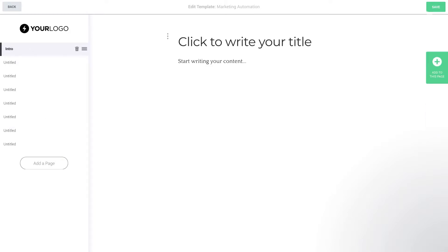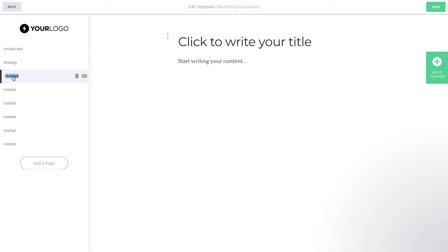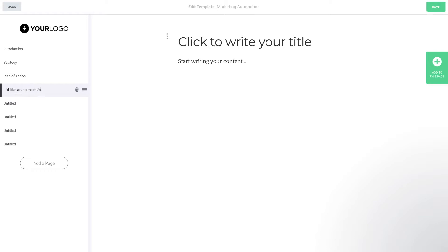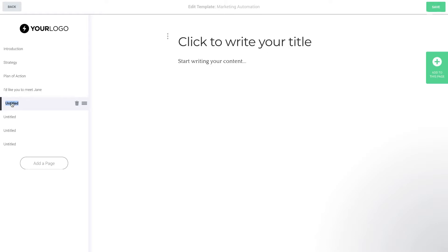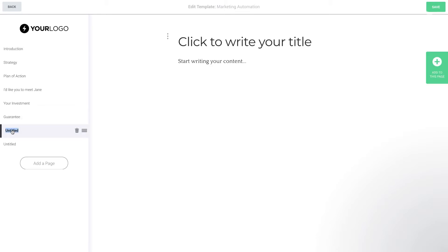One way we could do this would be to count out the sections that we've got in our Google Doc and then just create all of the pages in Better Proposals. We'll go through the various pieces of content in our Google Docs document, grab each of those sections, create the pages for those sections, and then pop each piece in and start from there.